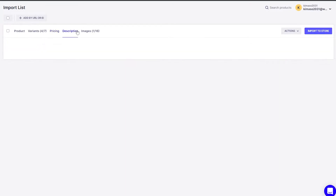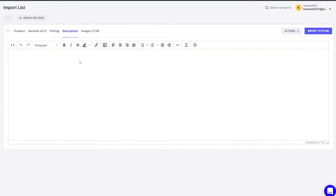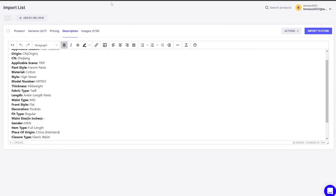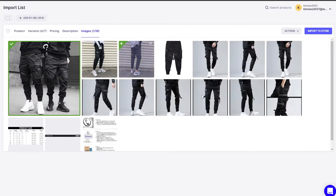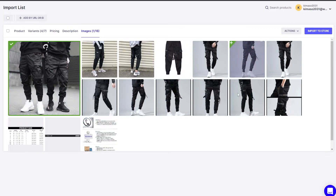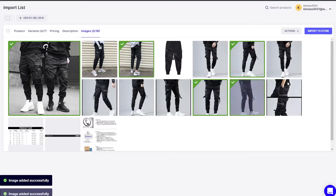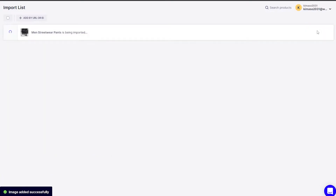Once that's done, we click on the description section where we can add the product description — everything that a customer needs to know about the product. Then we have images — we can add different images such as a front view, back view, outdoor image, side views, and so on.